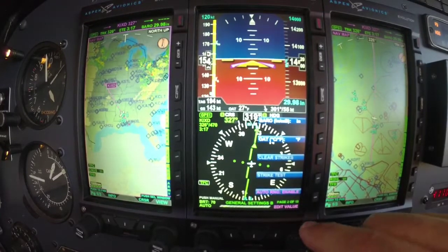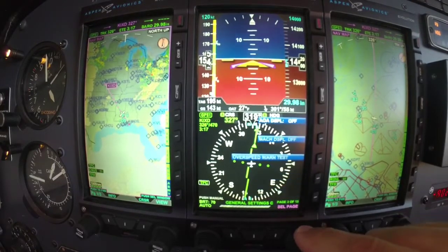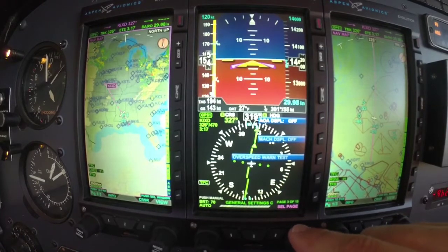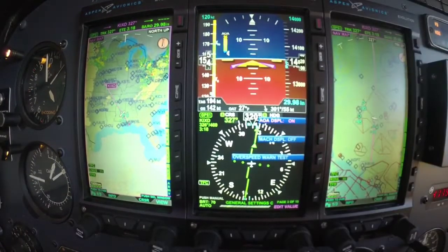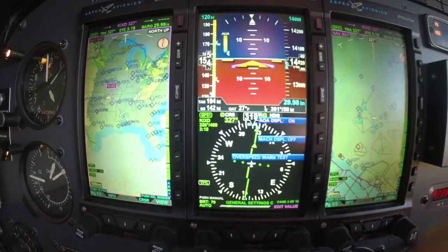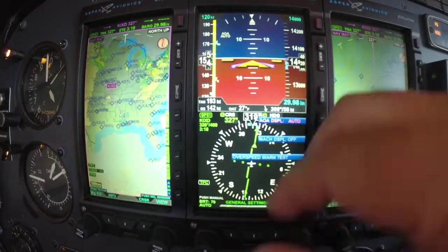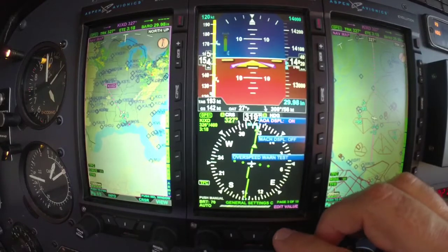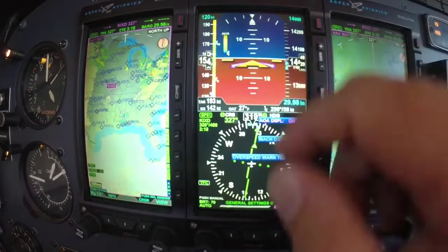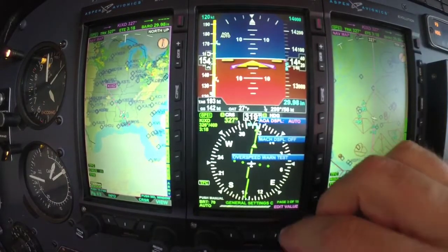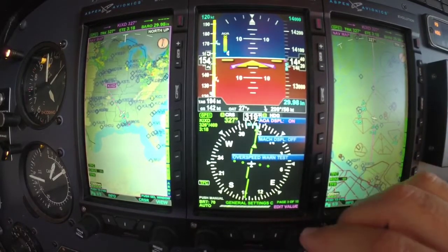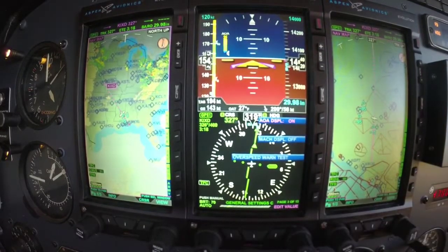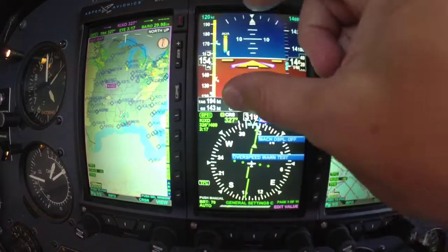Auto range — you want to turn that on or off. AOA: we can turn that on. That's angle of attack — we can turn that on or off. Now, that is an unlock and that is an option that you have to pay for. But if you have it, you can turn it on, off, or auto. And auto means once you get in the envelope of the AOA scale, it's going to come alive.